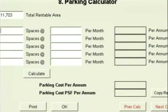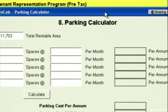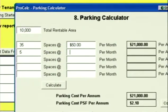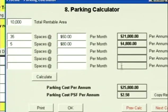Click Next, and you're at the Parking Calculator. Suppose you're getting 40 parking spaces — 35 unreserved spaces at $50 a month and five reserved spaces at $80 a month. This calculator will tell you what your total parking cost is. You enter your square footage — 10,000 feet — 35 unreserved spaces at $50 a month and five reserved spaces at $80 a month. It calculates your total parking cost at $25,800 a year, or $2.58 per square foot.